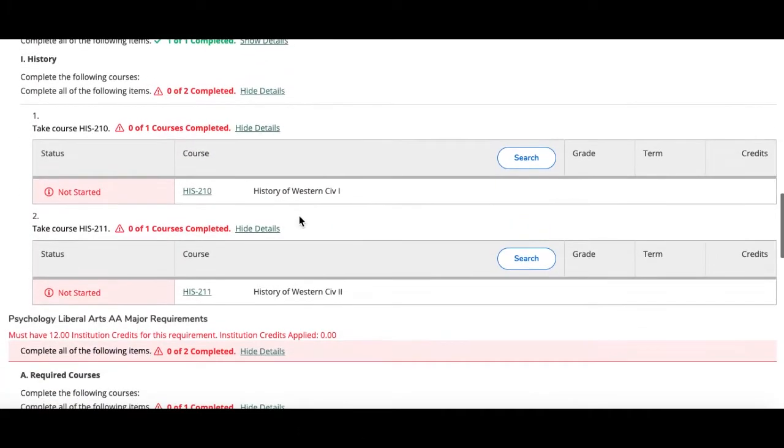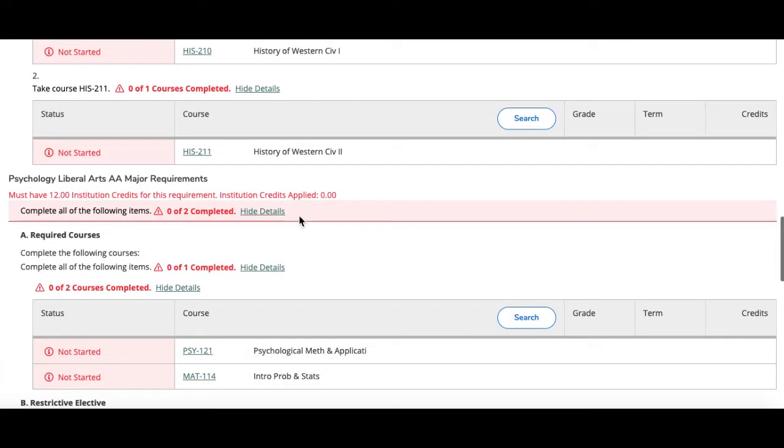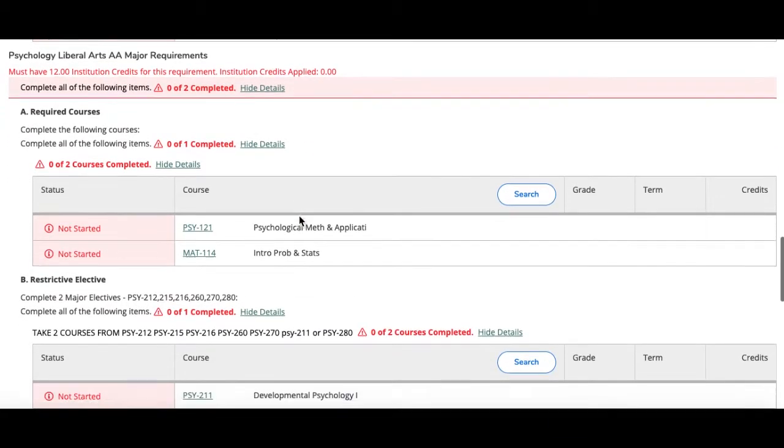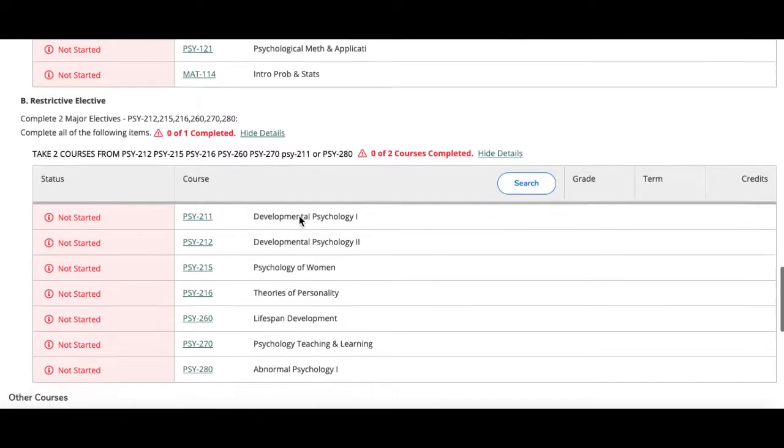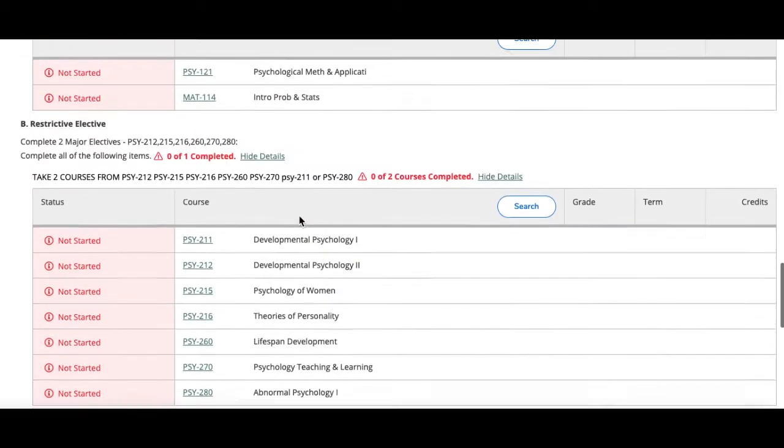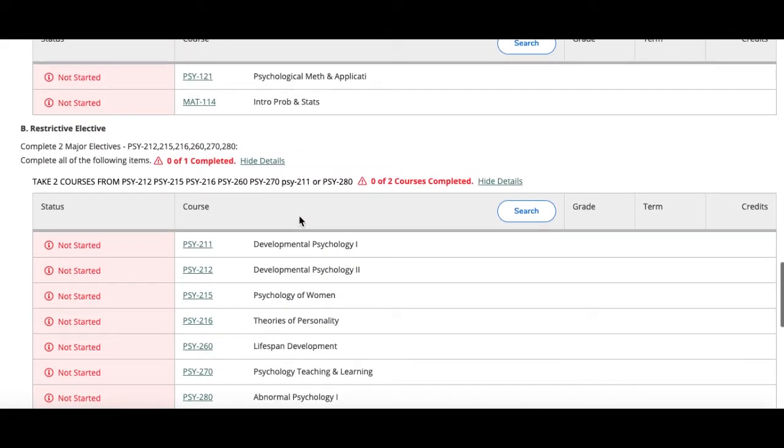If there are any classes that I've completed that don't count towards the new major, it would show up on the bottom under other courses.